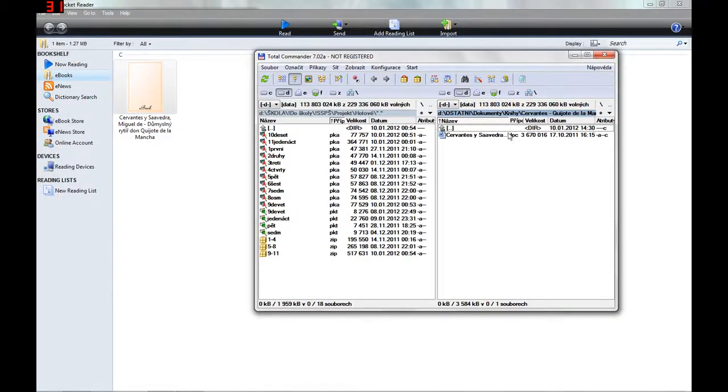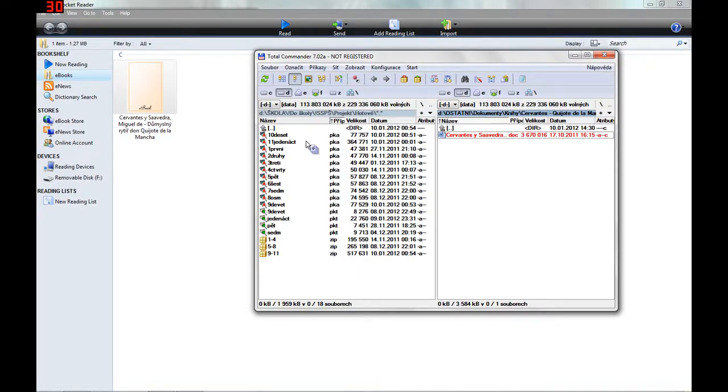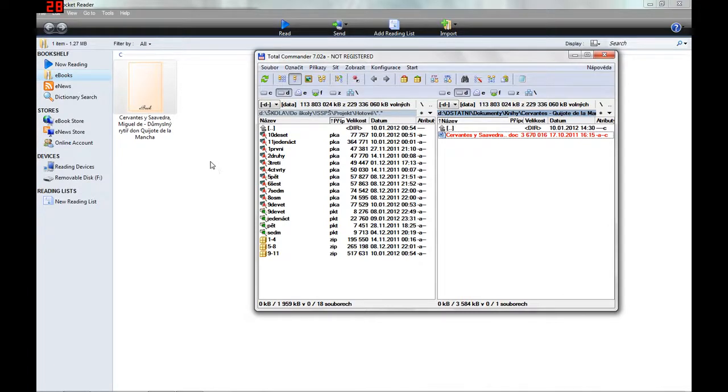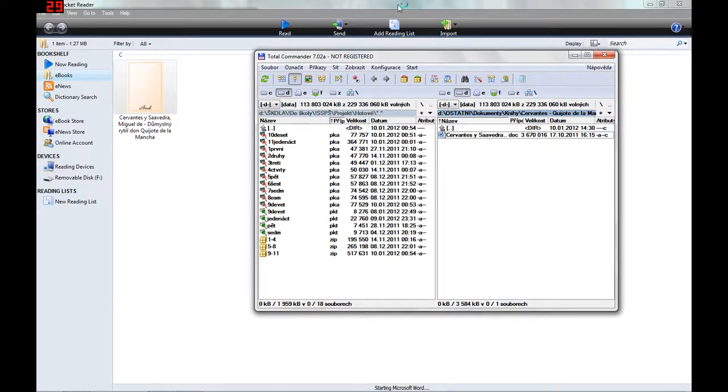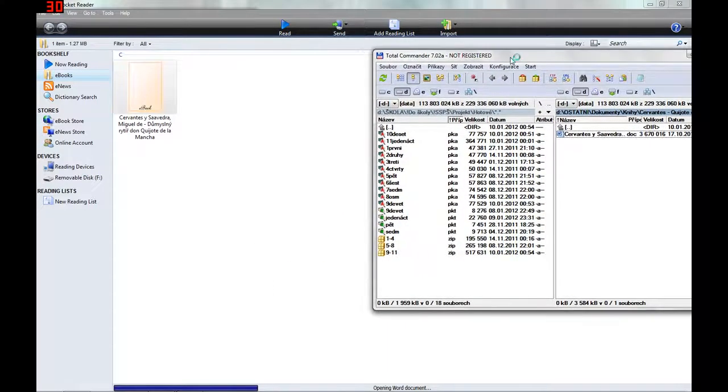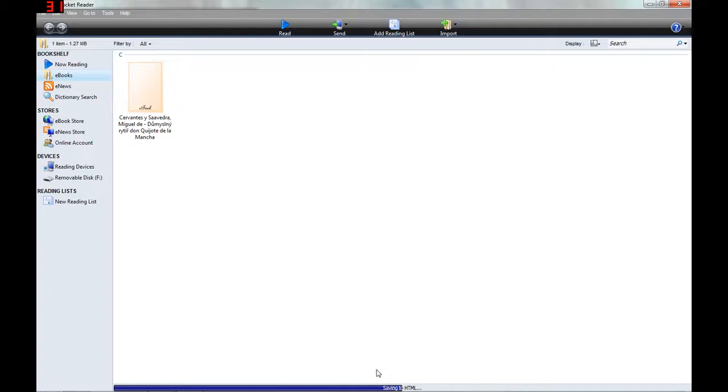And the only thing you have to do is drag the book from your directory to the window of Mobi Pocket Reader. Here you can see what the program is doing. It's pretty fast.